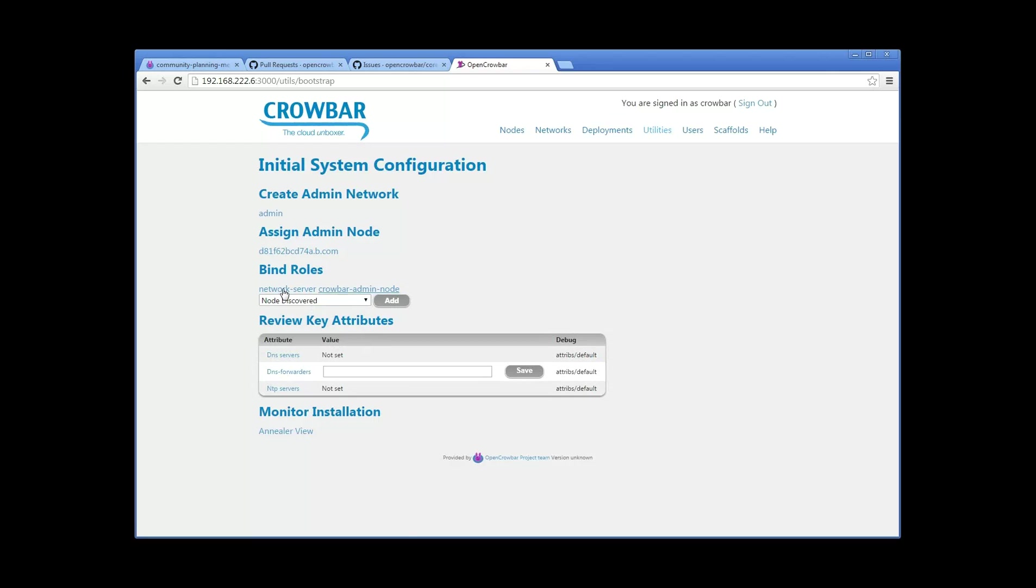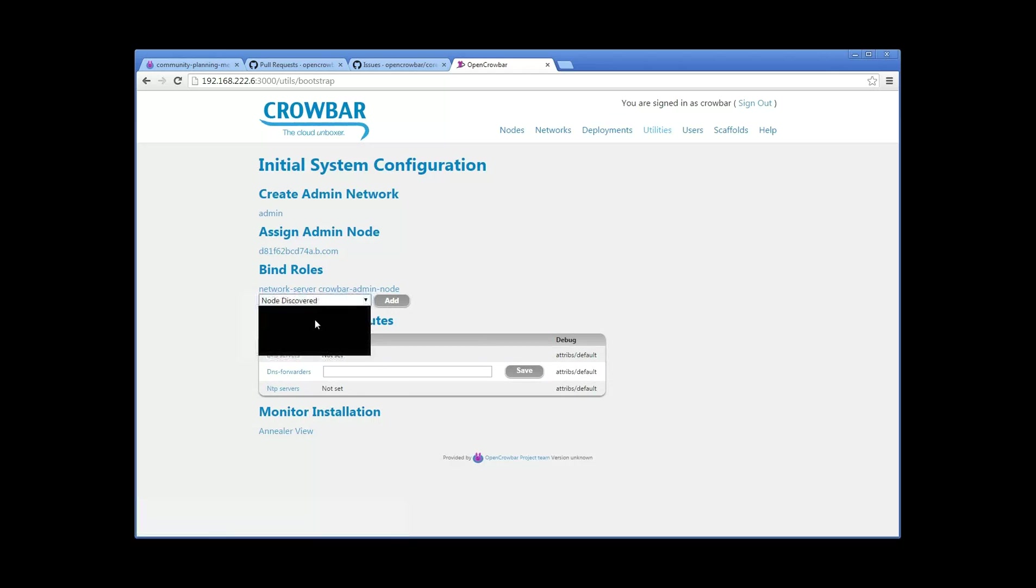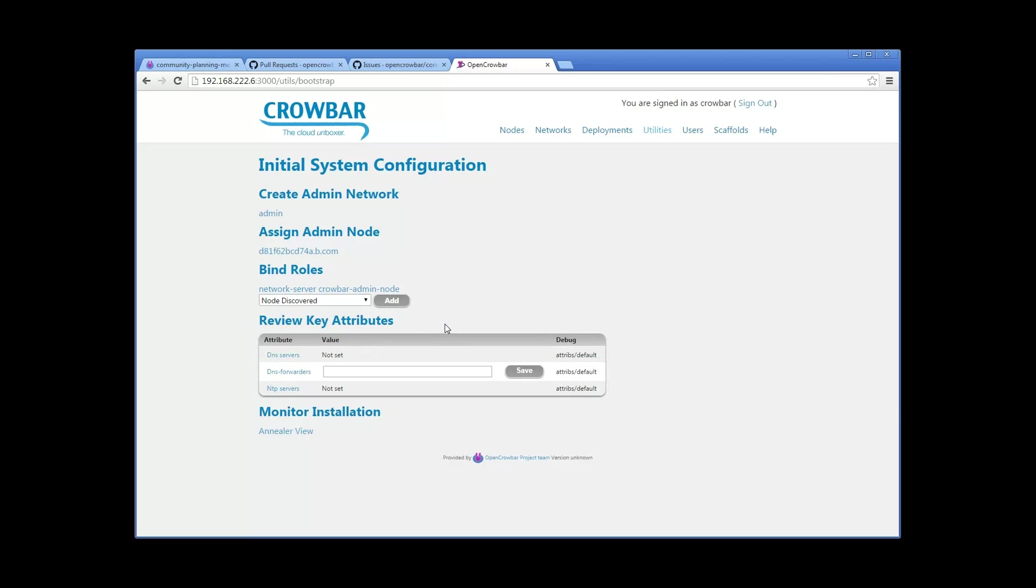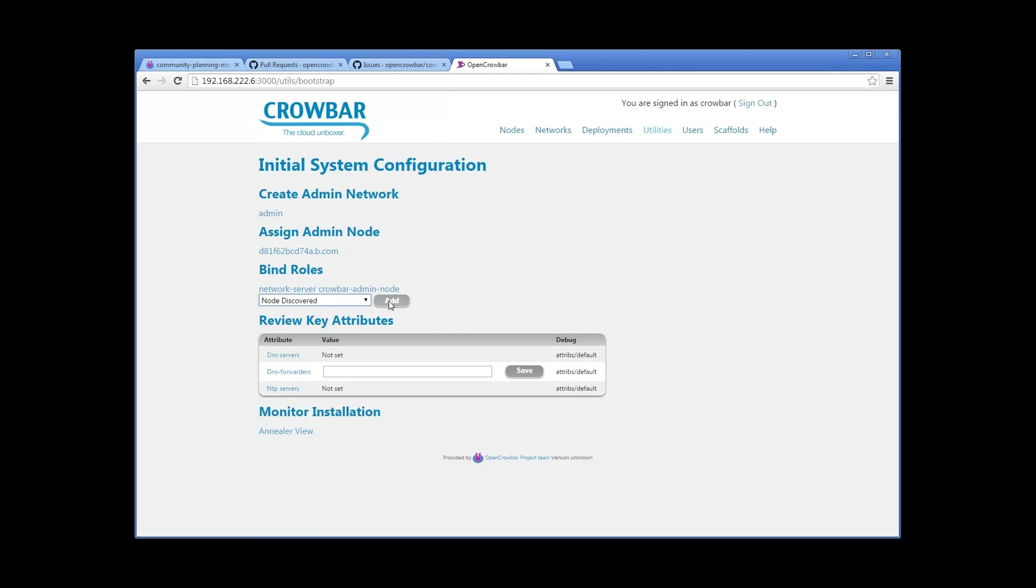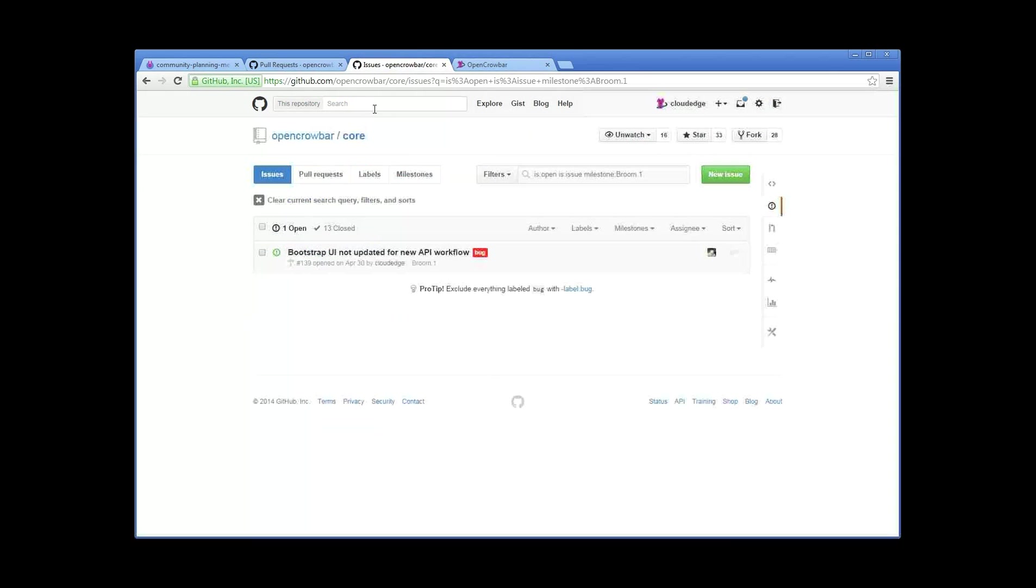The ready state wizard under utilities bootstrap, or the bootstrap wizard. I'll show you how this works so we can close it. When we changed the attributes, the screen had to get refactored. The way it works is if there's no admin network, it gives you a button to create it. In this case it exists. You have to assign an admin node. We have an admin node, so it's all good. These are the roles that are bound to the admin node, and I can add other ones if I wanted, although you can't see them for some reason.